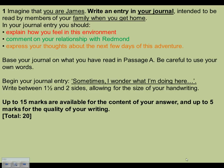Here's an example question from the 2011 paper: 'Imagine that you are James. Write an entry in your journal intended to be read by members of your family when you get home. In your journal, explain how you feel in this environment, comment on your relationship with Redmond, and express your thoughts about the next few days of this adventure. Base your journal on what you've read in the passage. Use your own words. Begin your journal entry: Sometimes I wonder what I'm doing here.' I've already underlined key parts of the question and colour-coded the bullet points to help find information in the text.